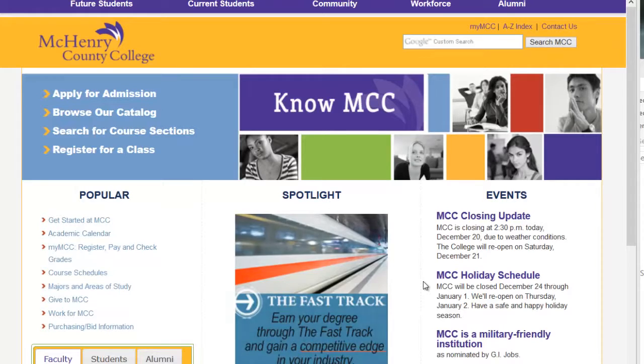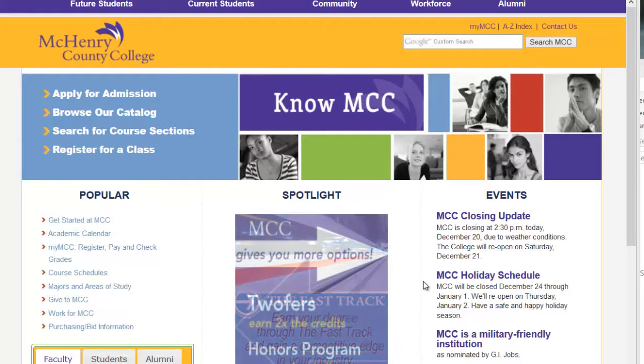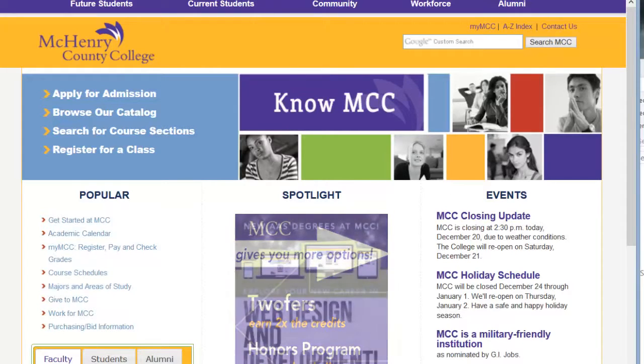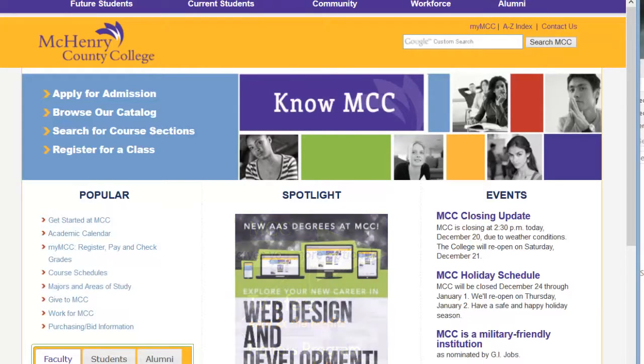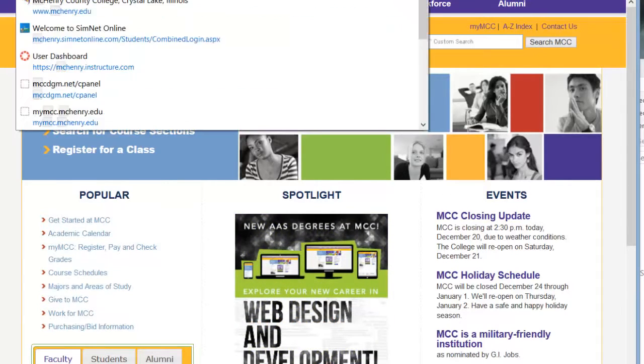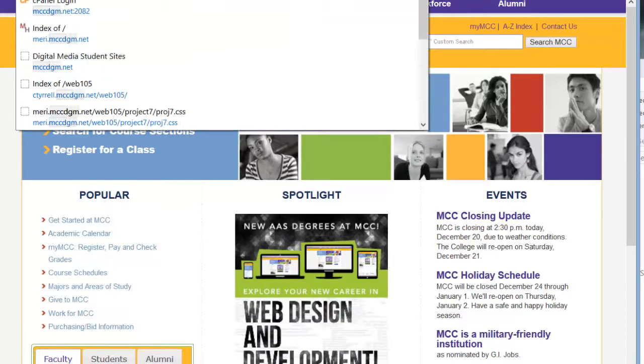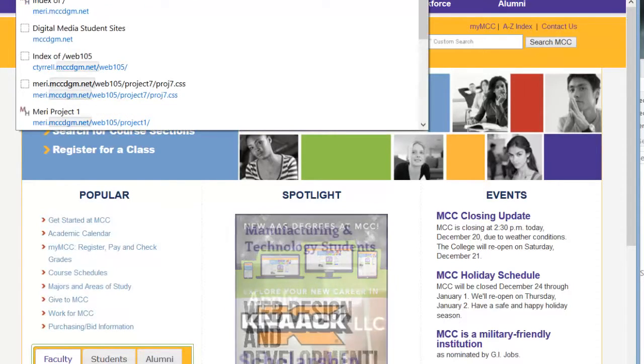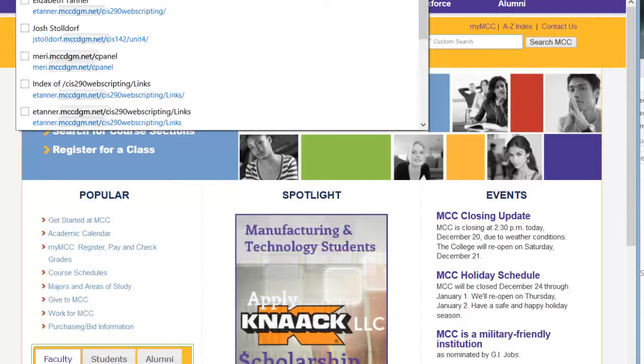The first thing that you need to do to be able to publish something to the web is to set up your website. We're using cPanel, which is at mccdgm.net slash cPanel.